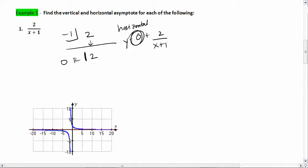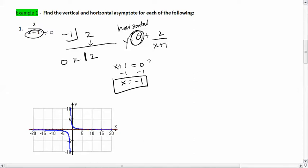What about the vertical asymptote? We need the denominator to equal zero. When does x + 1 equal zero? We solve and get x equals negative 1. So at x equals negative 1, we have a vertical asymptote. At y equals zero, we have a horizontal asymptote.